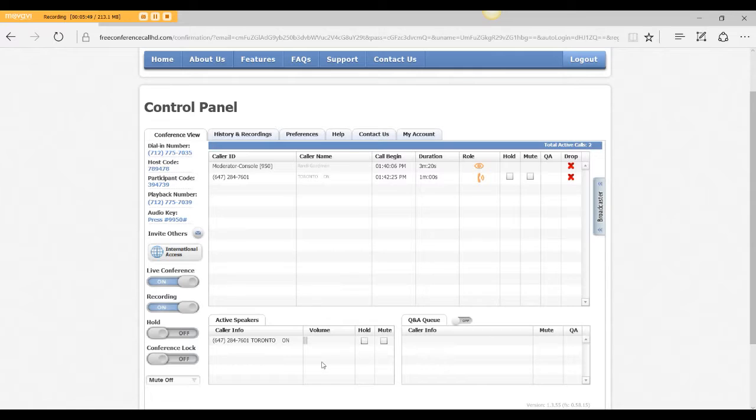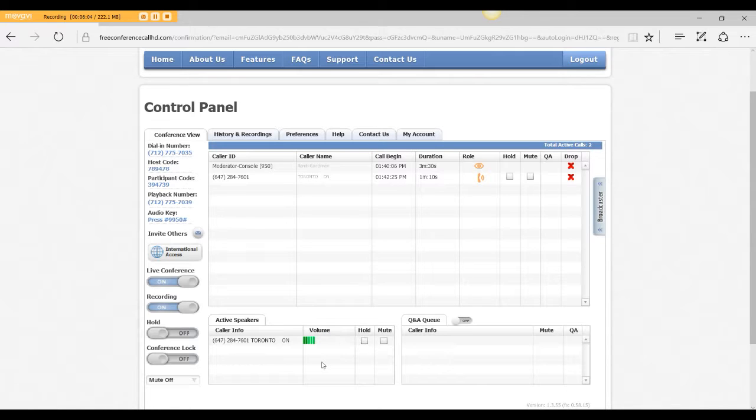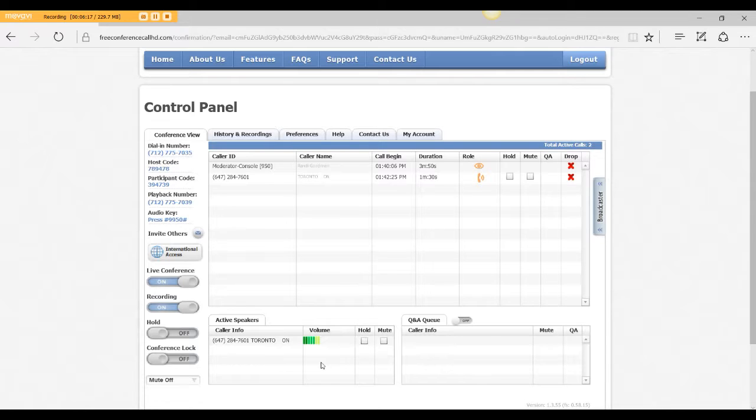And now I can use this information that I'm recording right now and show you how to find it, view it, and then you can download it so that you can open it in your Audacity file. Because this will download as an MP3, which is awesome. So I'm going to hang up from the phone call to free conference call HD. I'm going to stop the recording and I'm going to turn off the live conference so that I can show you where to find the file.